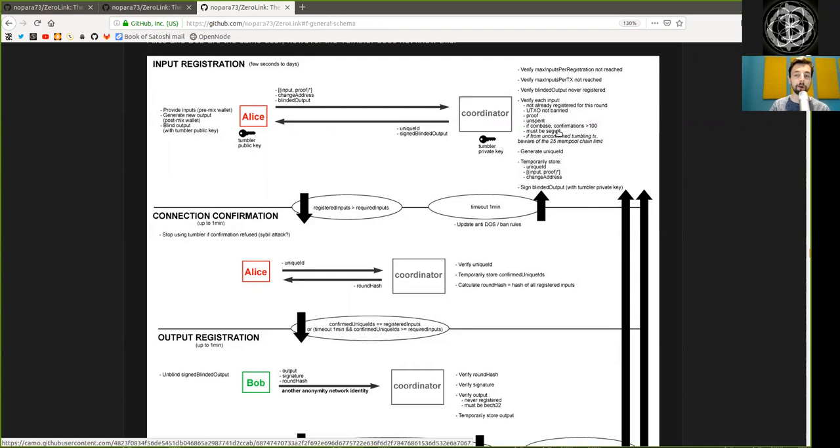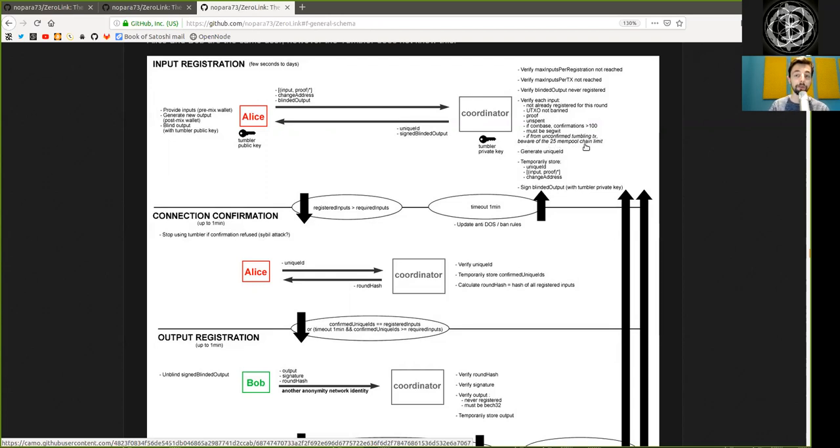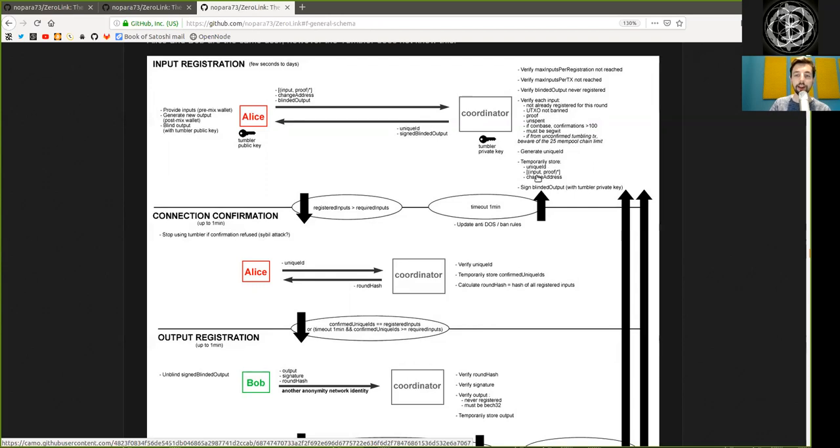If the transaction is unspent, if the Coinbase confirmation is larger than 100, that it must be SegWit, and if it's from an unconfirmed tumbling transaction. Further, he is aware of the 25 mempool chain limit. He generates a unique ID, temporarily stores the unique ID and input proofs and change addresses, and then he signs the blinded output with the Tumblr's private key.